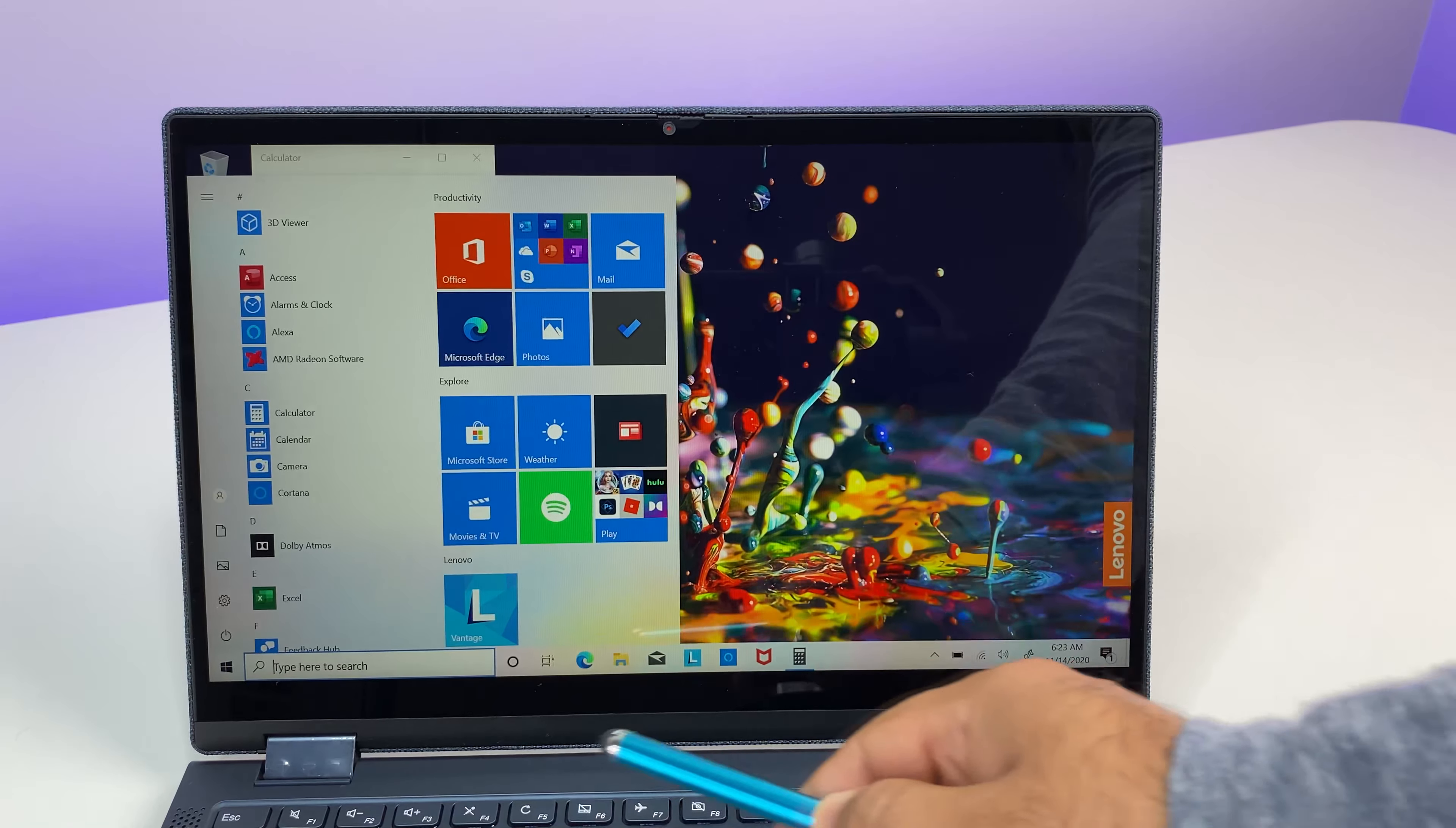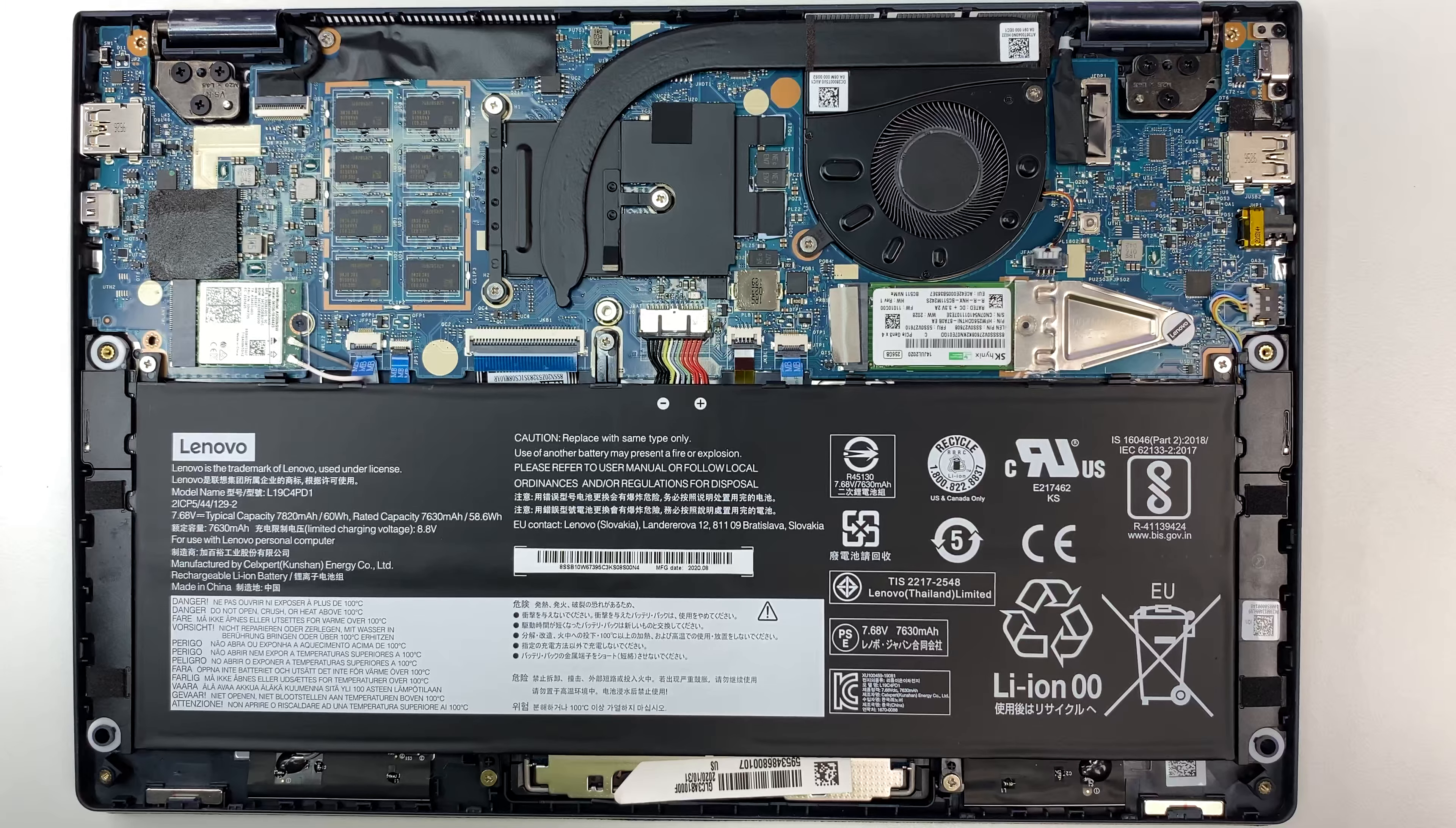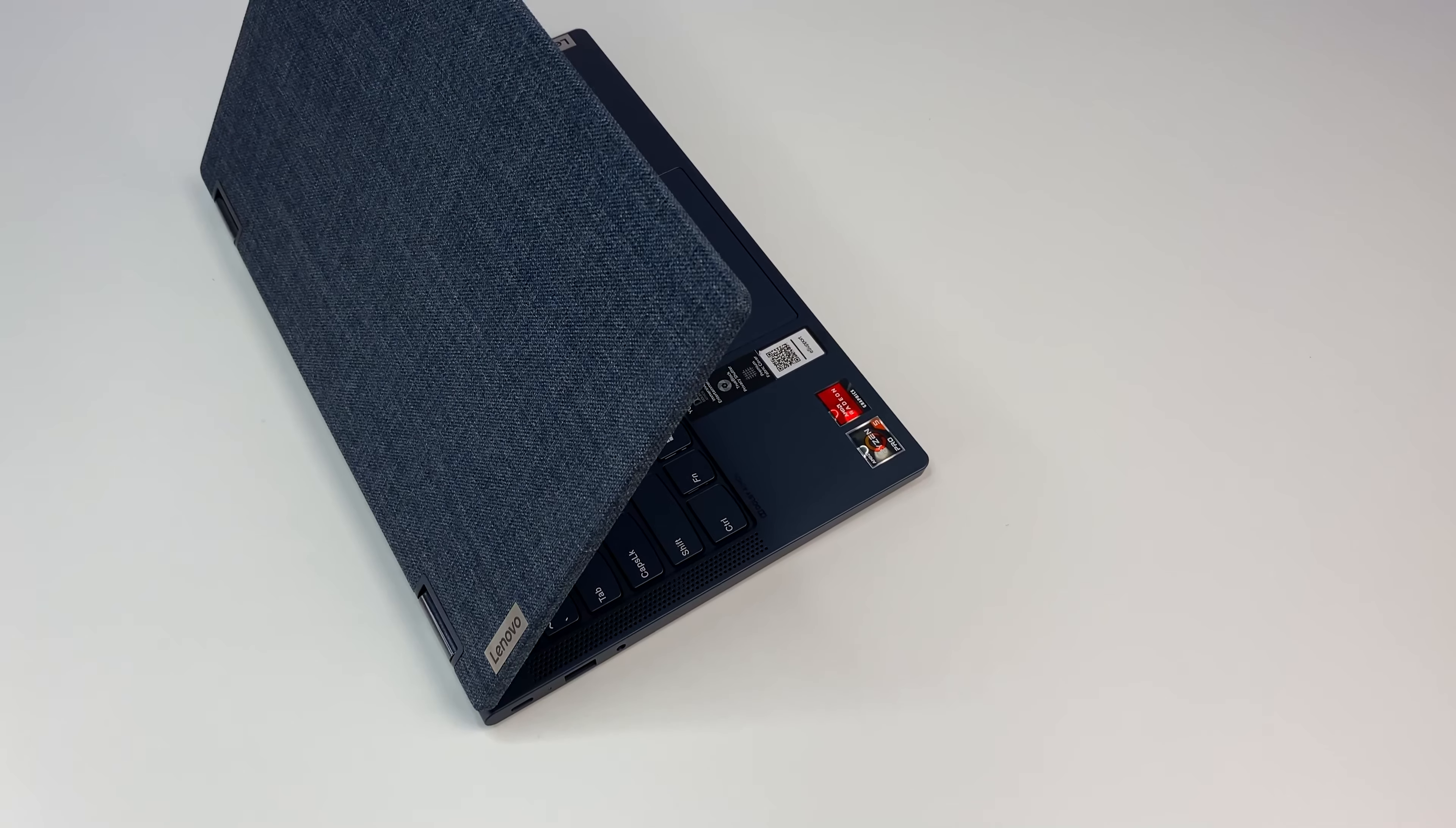But there are some concerns as well. Like you cannot upgrade the RAM because it is soldered to the motherboard and there's no expansion slot, so you have to order the unit or buy the pre-configured one with sufficient memory. Also laptop cooling can benefit from some improvements as well.